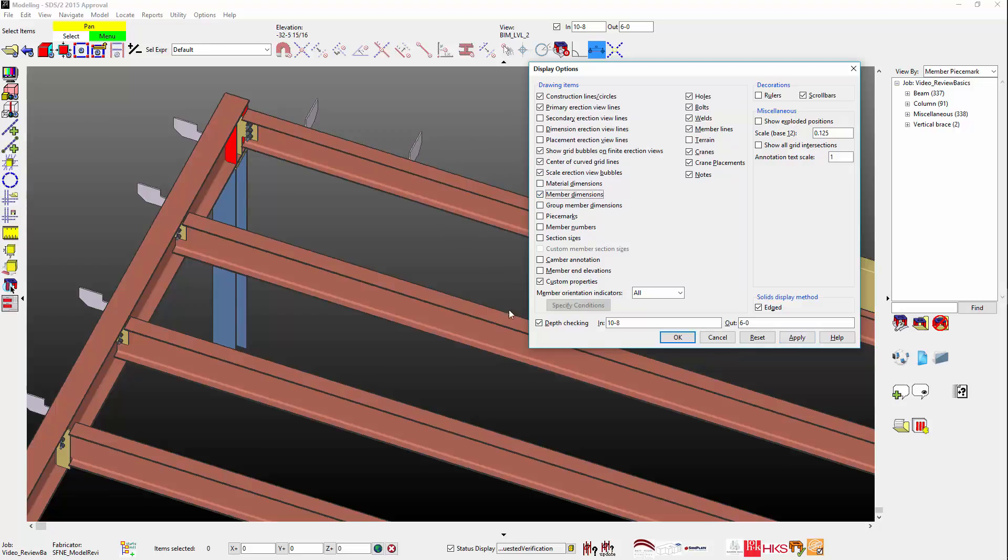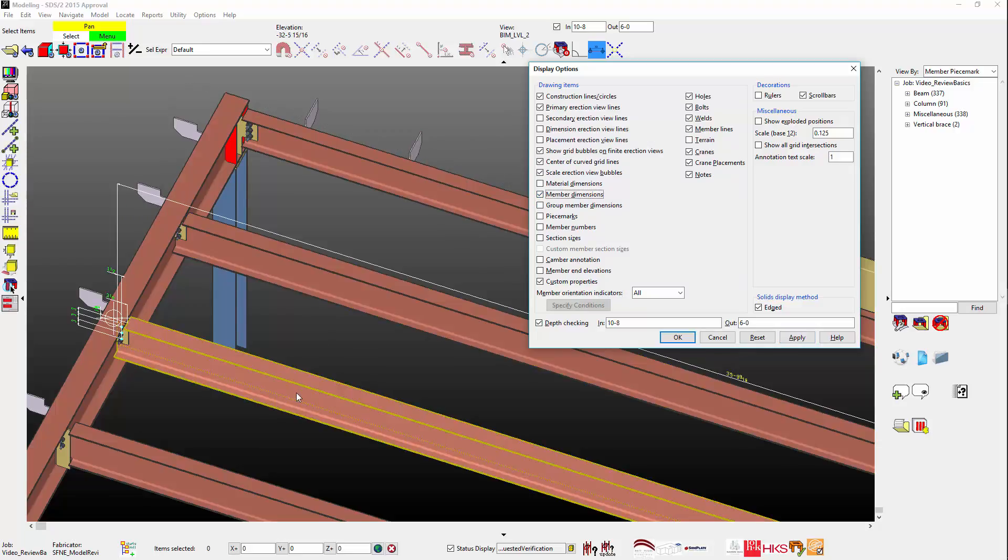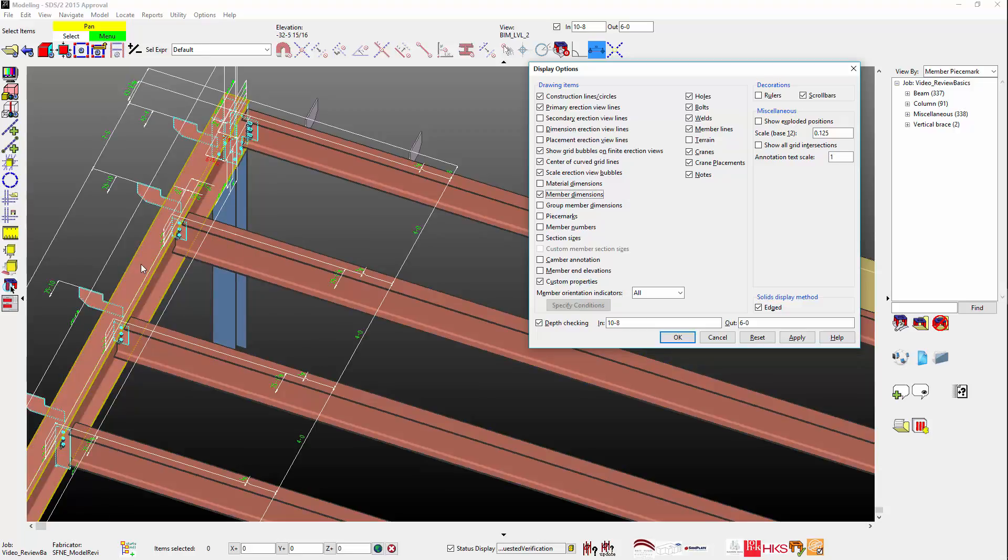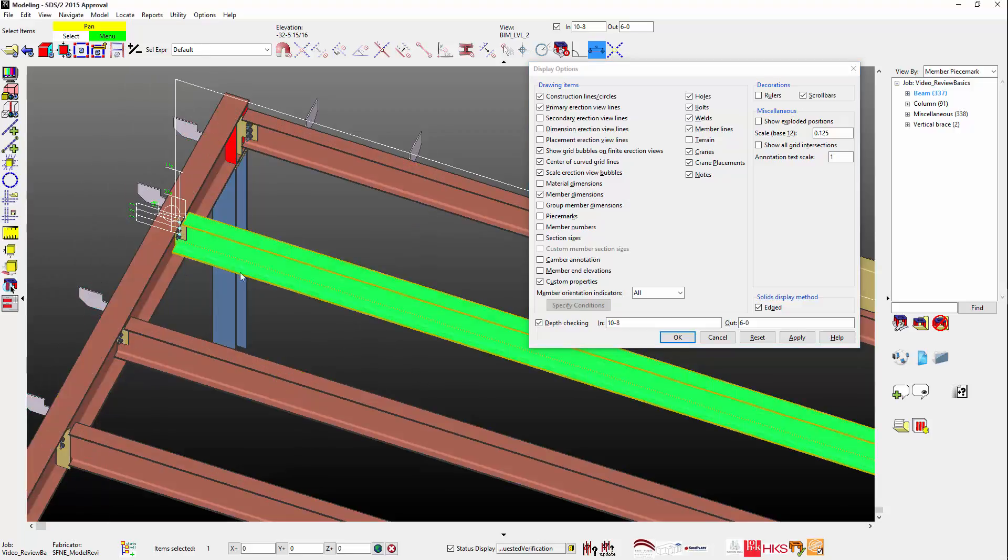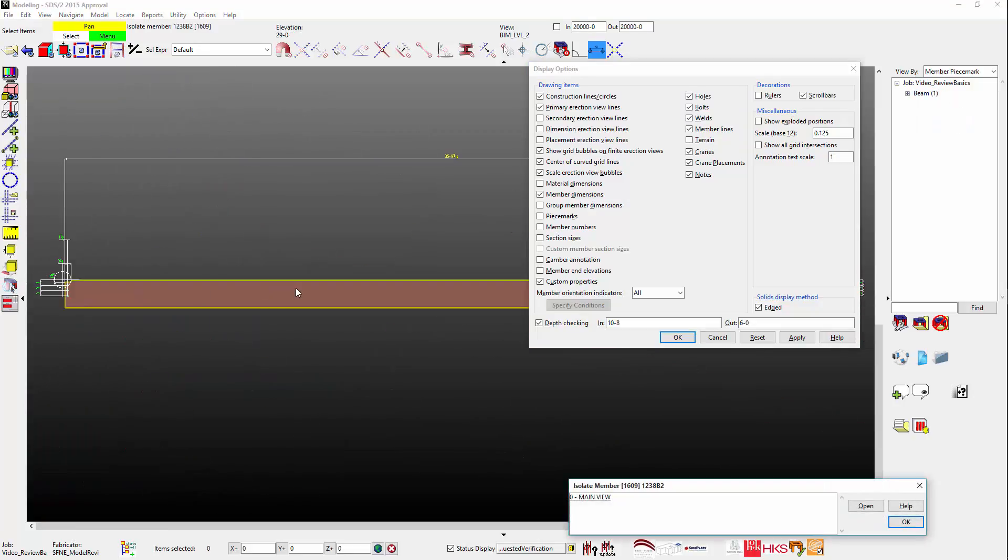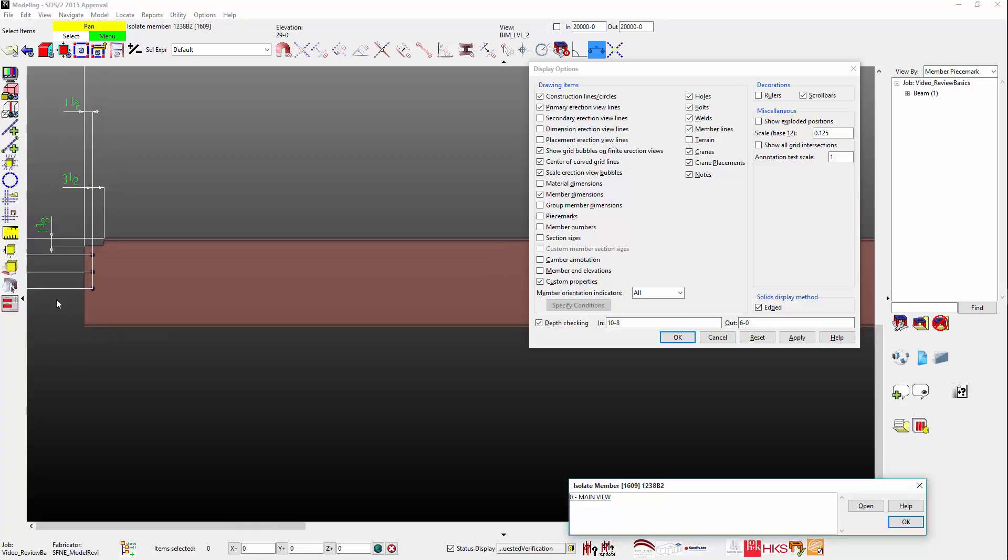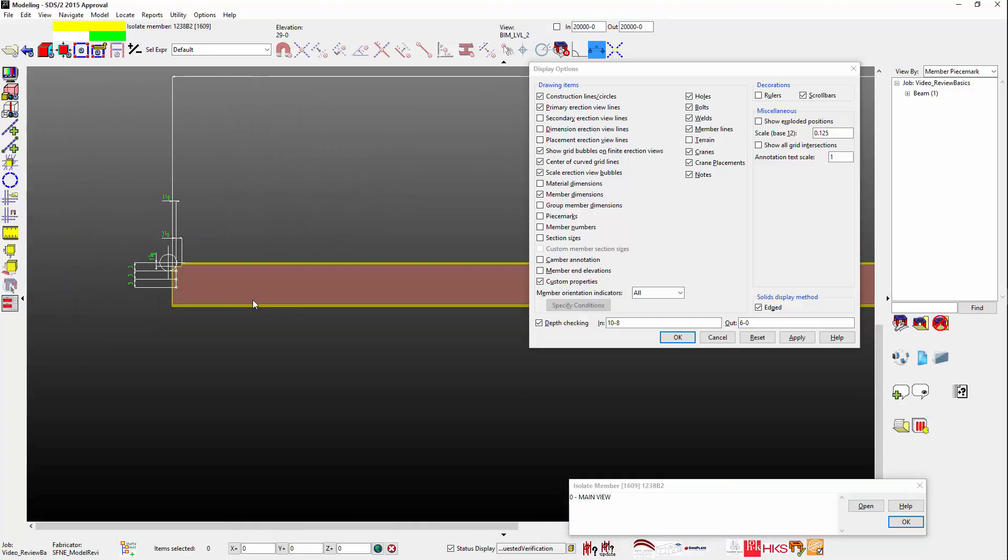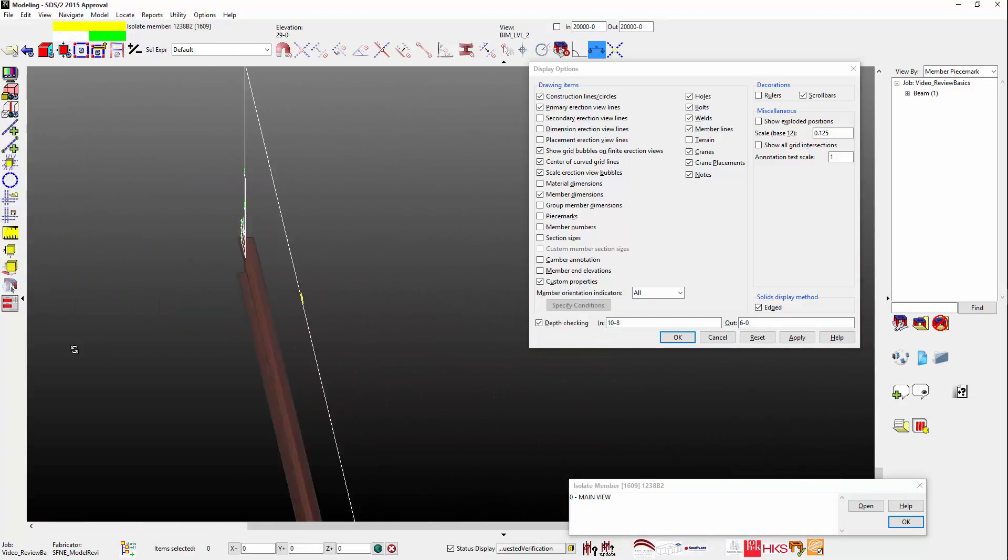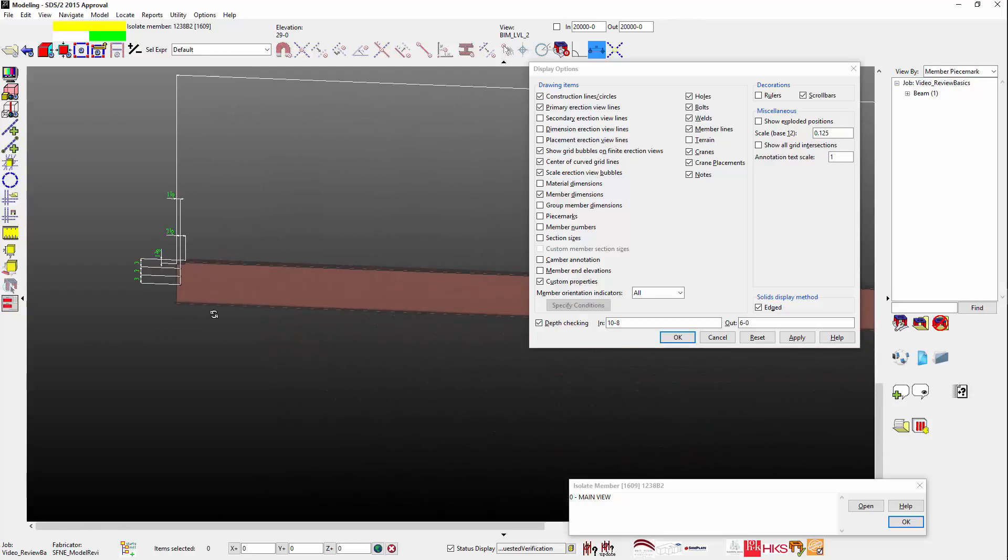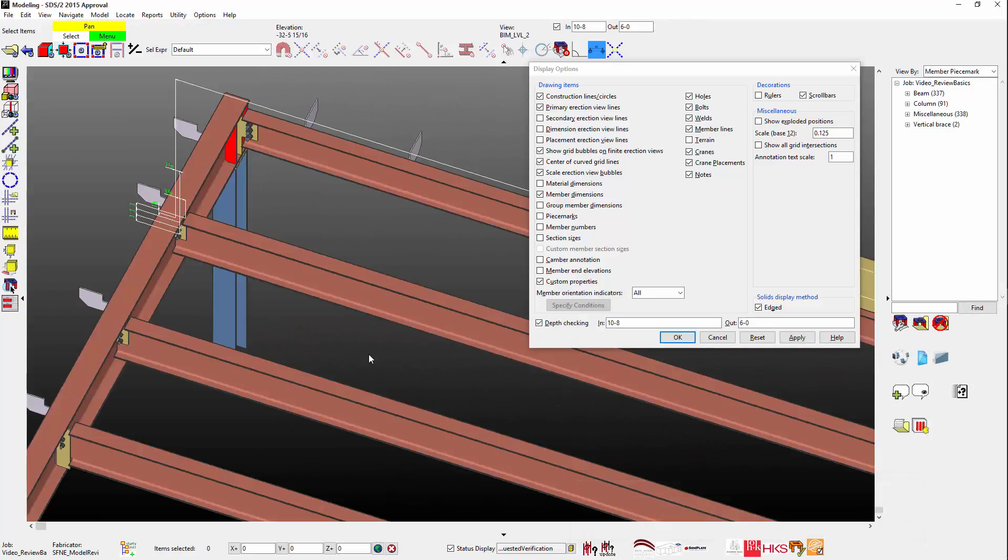As I hover over the member, you will see the dimensions appear. In SDS2, you have the ability to isolate a member using the isolate member by location tool. I will use the icon to launch this tool. Notice how you can see the dimensions here as well, rotating and zooming for a better inspection. OK brings me back to the entire model view.